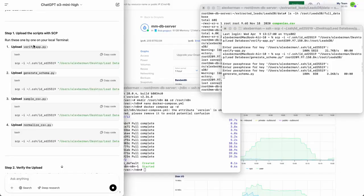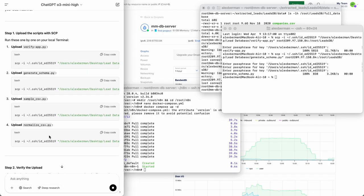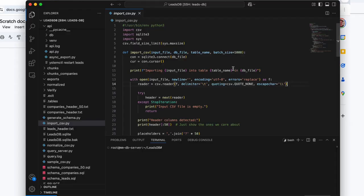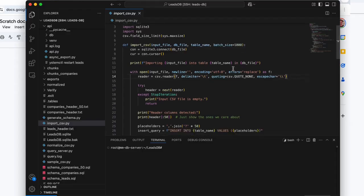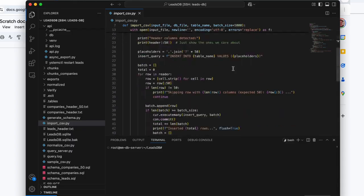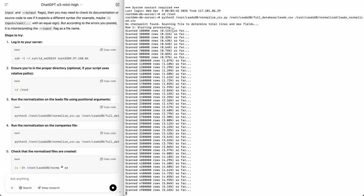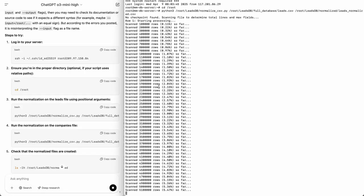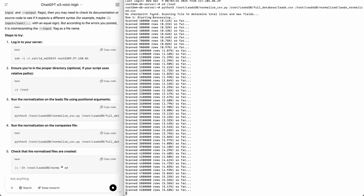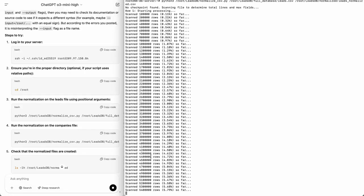Now we're going to upload all of these Python files that we created. Verify app, generate schema, sample CSV, and normalize CSV so that we can start cleaning this data. Then you have to clean and format the leads file so it has consistent columns. We have to normalize it. We're going to do that for both files now and you can see it's in progress.